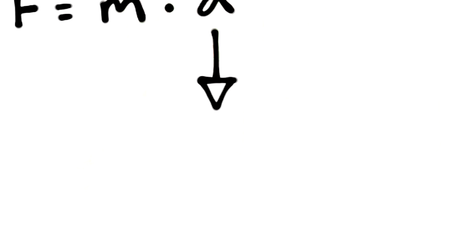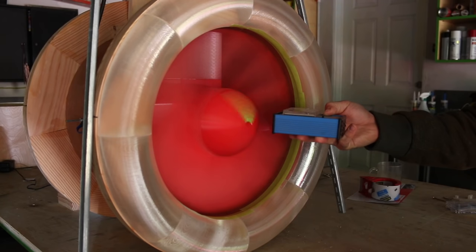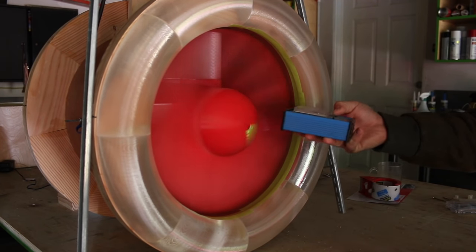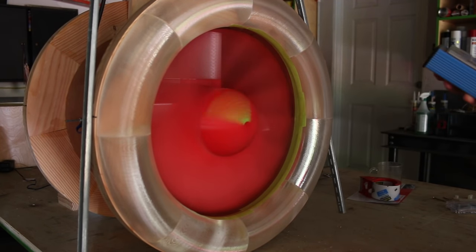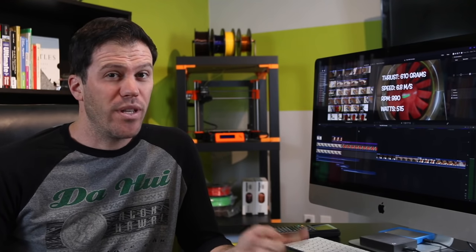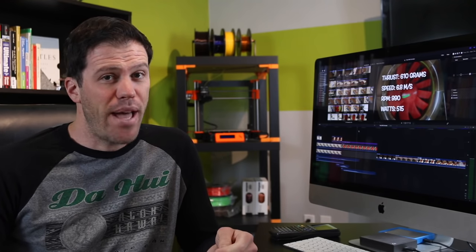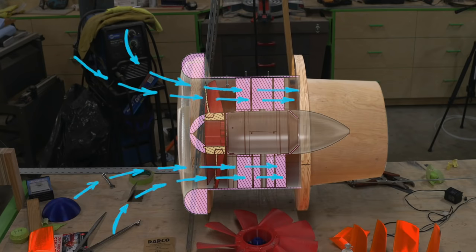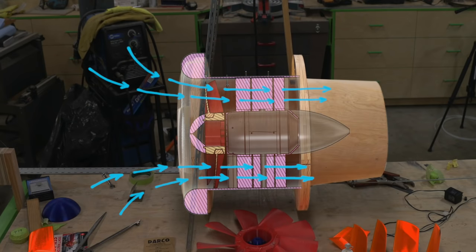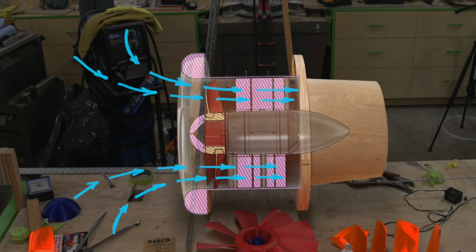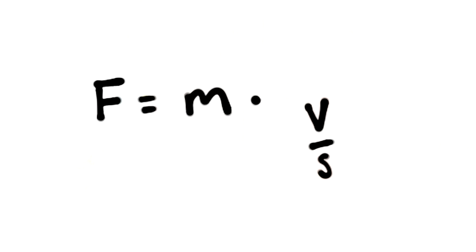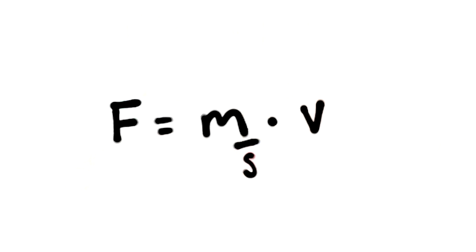So acceleration is simply measuring the change in velocity for each second—how much does the velocity change? Well, none. This ducted fan is stationary and once the motor spools up the RPMs are constant. What does change however is the mass. As the fan runs it moves more and more air mass through it. So instead of calculating a change in velocity per second, we will need to calculate the change in mass per second.